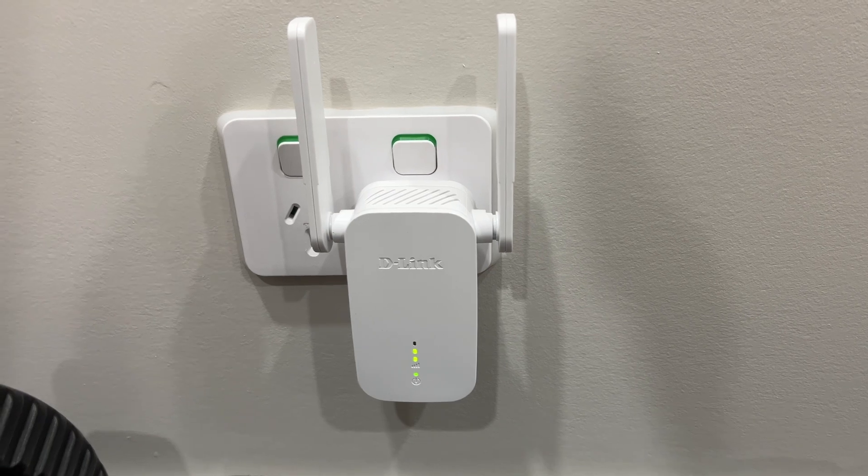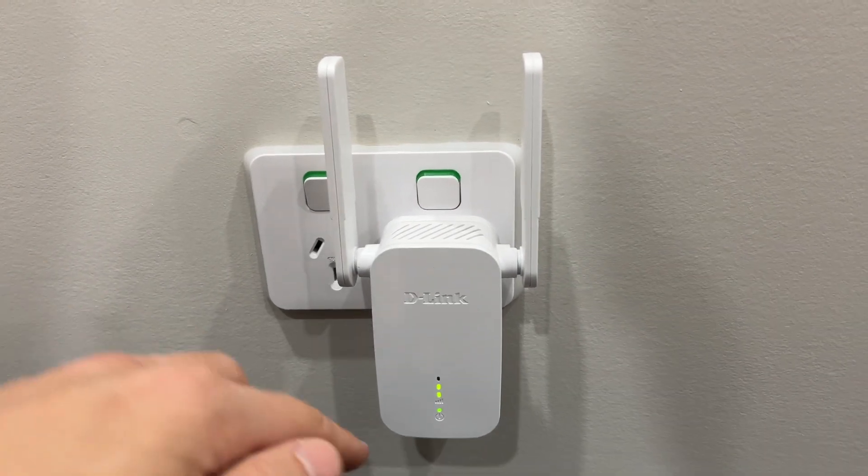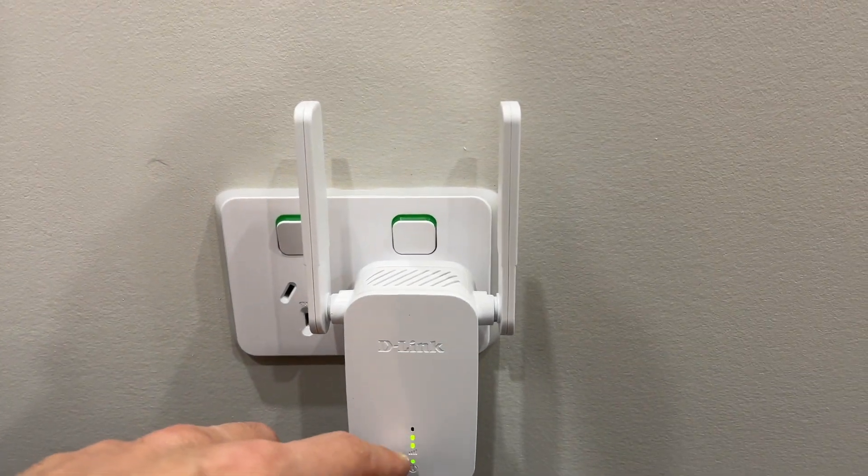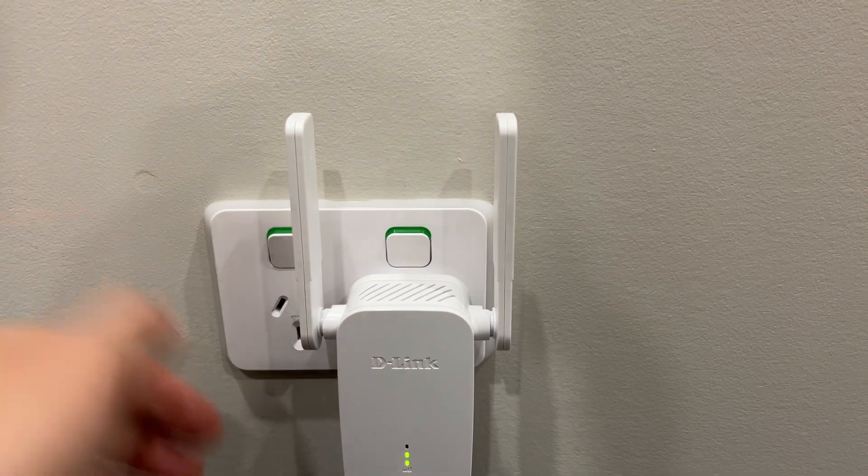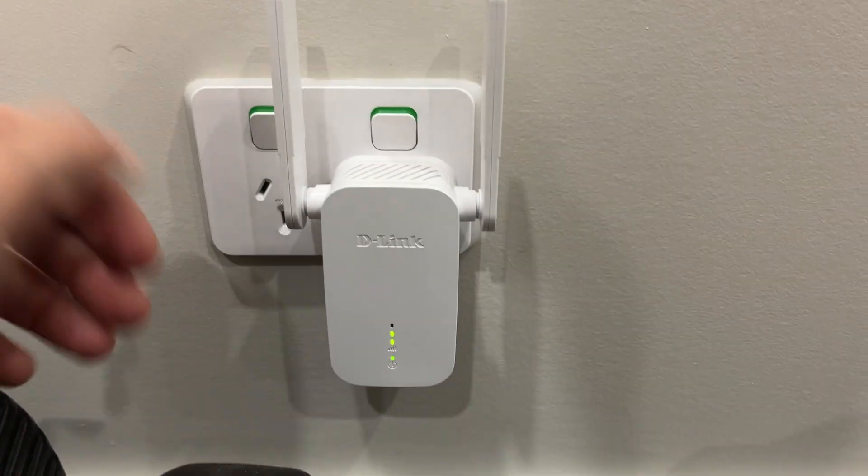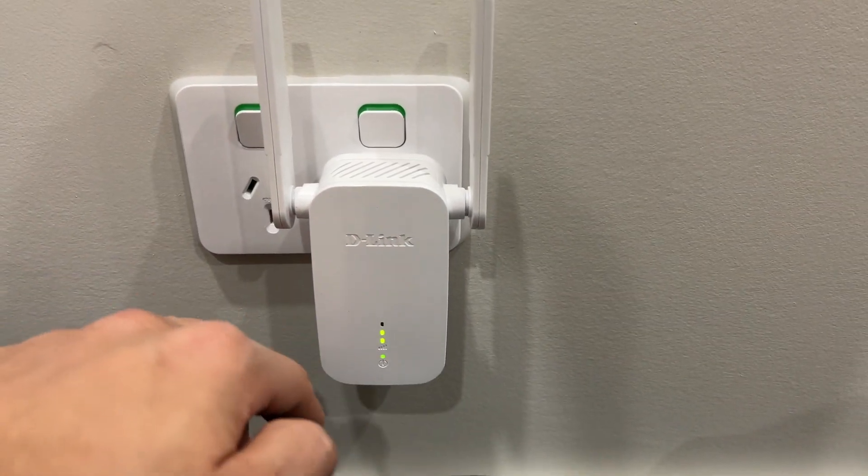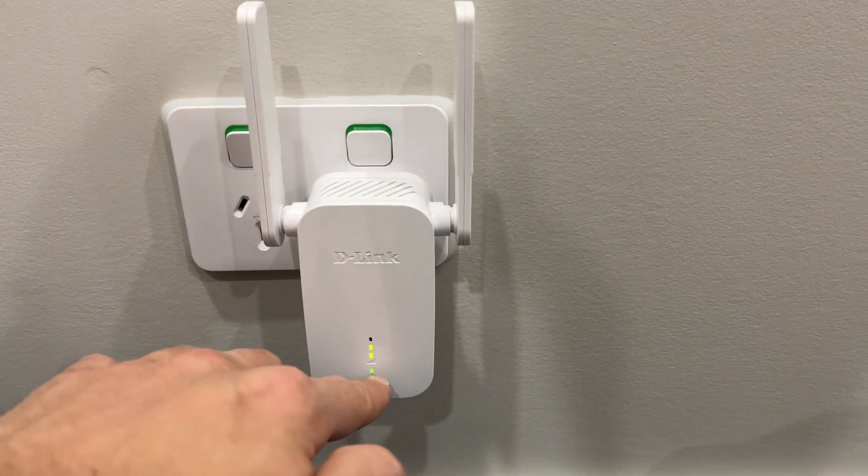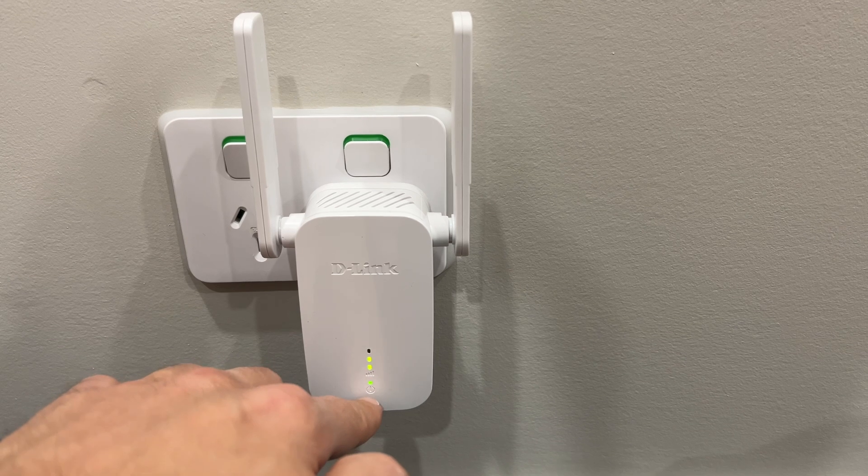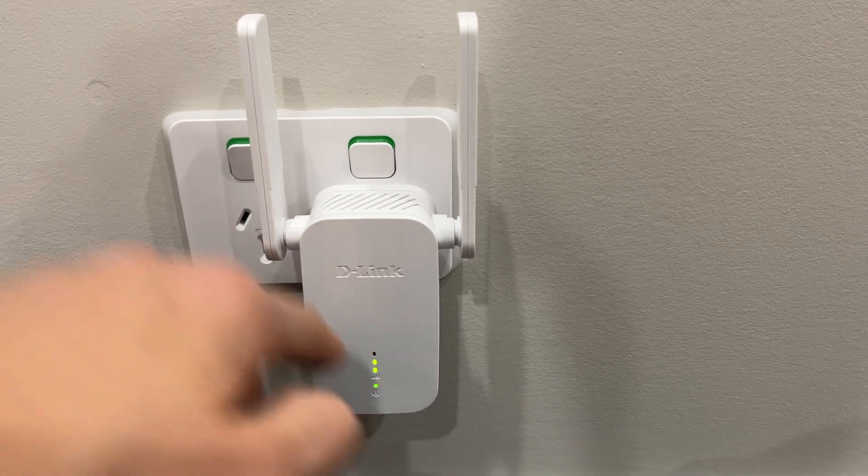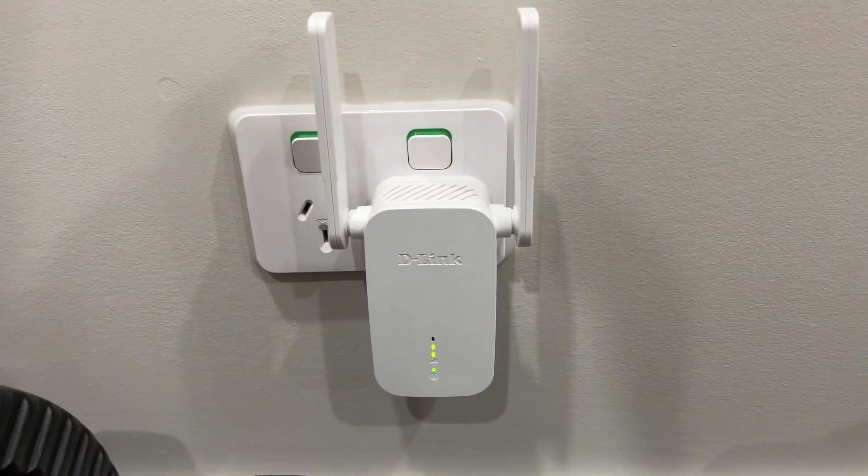You also notice that the lights on your router, you have three lights for the strength of the signal. We're still a bit far away so we're only getting two out of the three bars and the bottom light is the green light letting you know you have an internet connection.